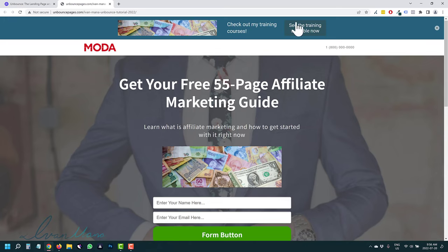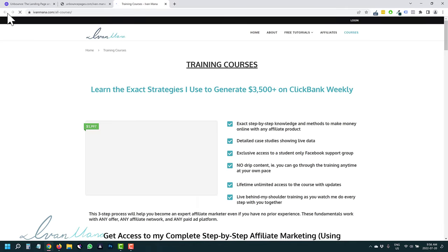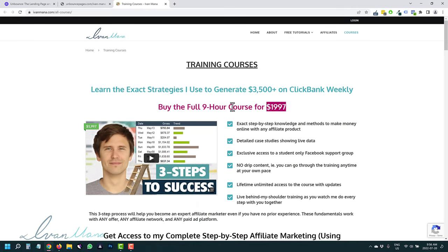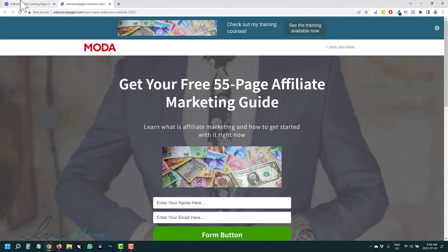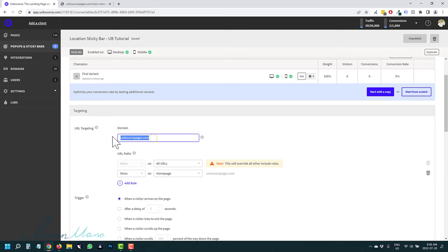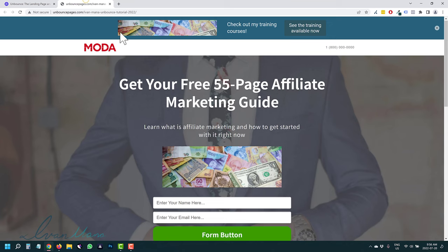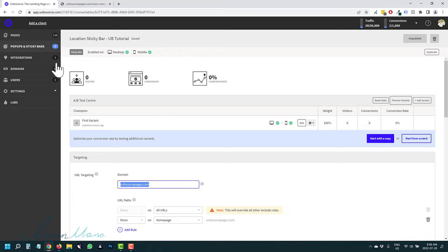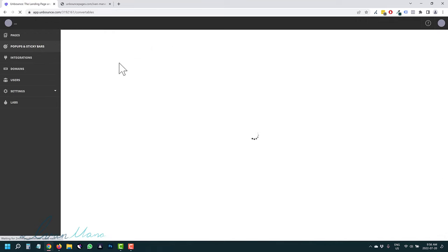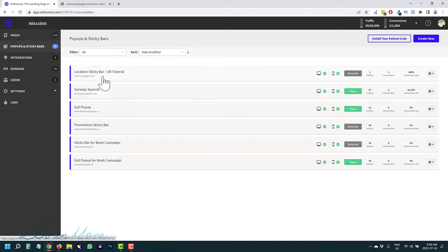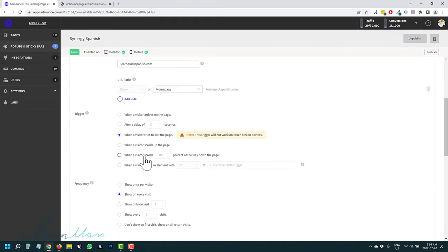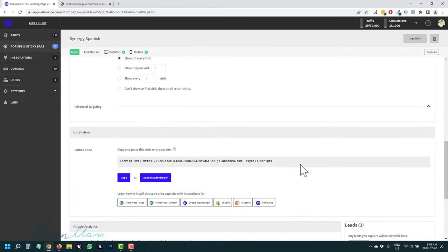Refresh the page and now it shows up. If you click the button on the sticky bar, it takes you to my courses page. So make sure you spell the domain correctly, make sure you publish the page, and you'll see the sticky bar. For a popup it's the exact same thing — you select it, edit it, choose when you want it to show, take the code, and add it to your page.